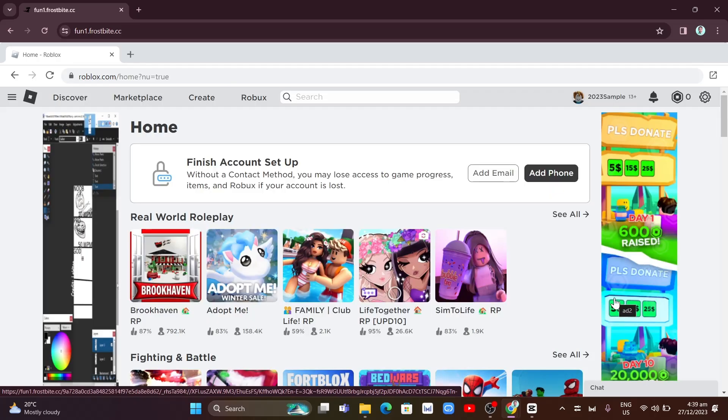And finally, you can now play Roblox on your school Chromebook. That's it. If you find this video helpful, please consider liking and subscribing to this channel, and don't forget to hit the notification bell to be notified of the next video.